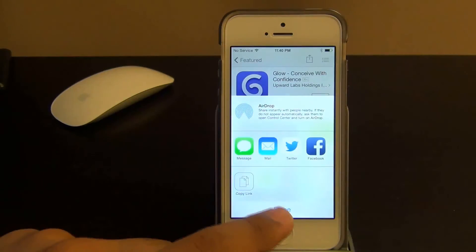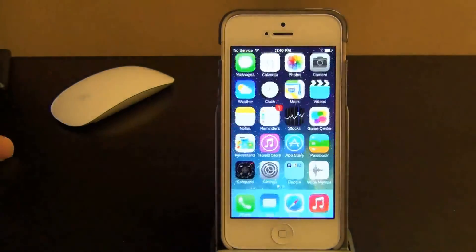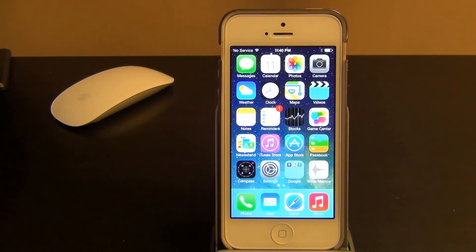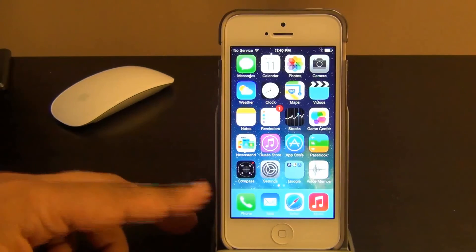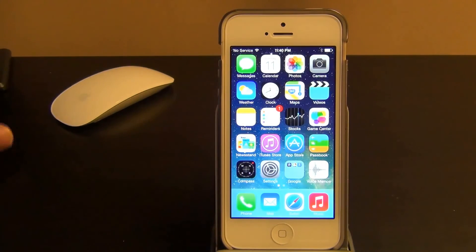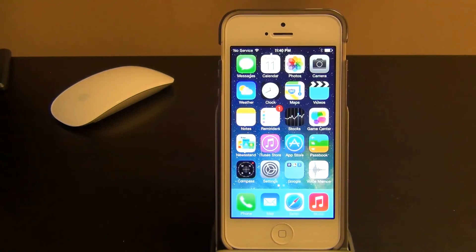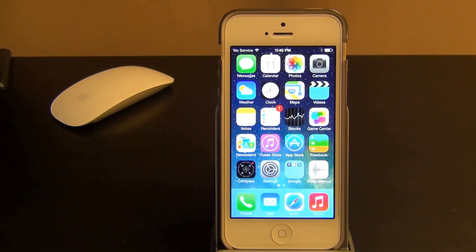So those are the functionalities you can get using the control center on iOS 7. Thank you for watching this video — give me a thumbs up if you like it, subscribe to my channel, and I'll see you next time. Make sure to go down to the description section below and click the link that will take you to the video covering all the iOS 7 features. Thank you.